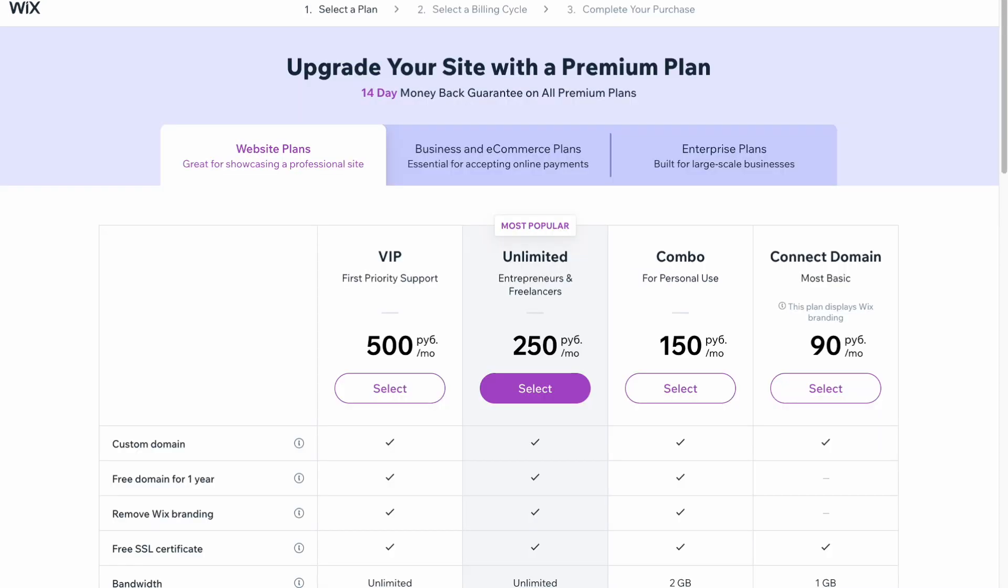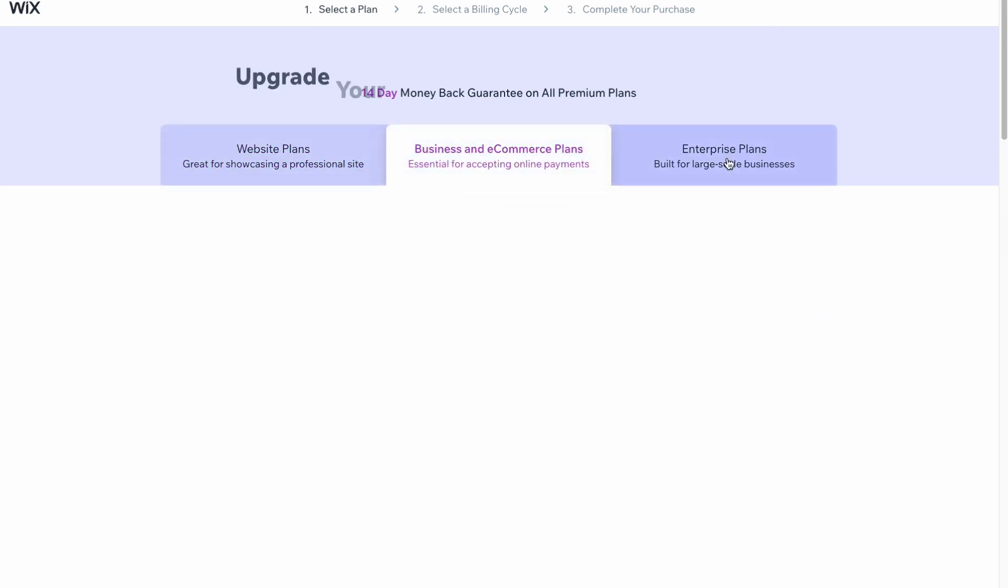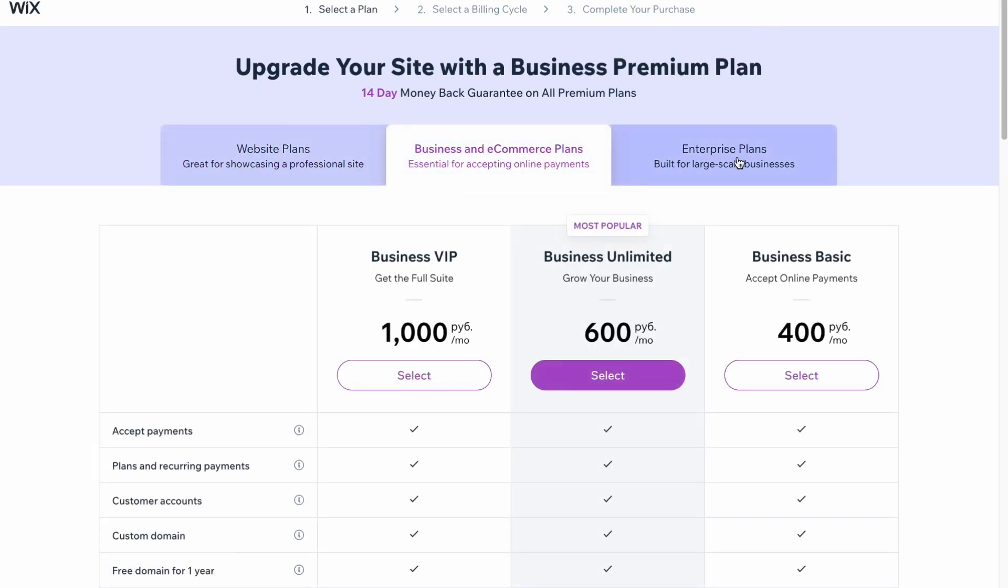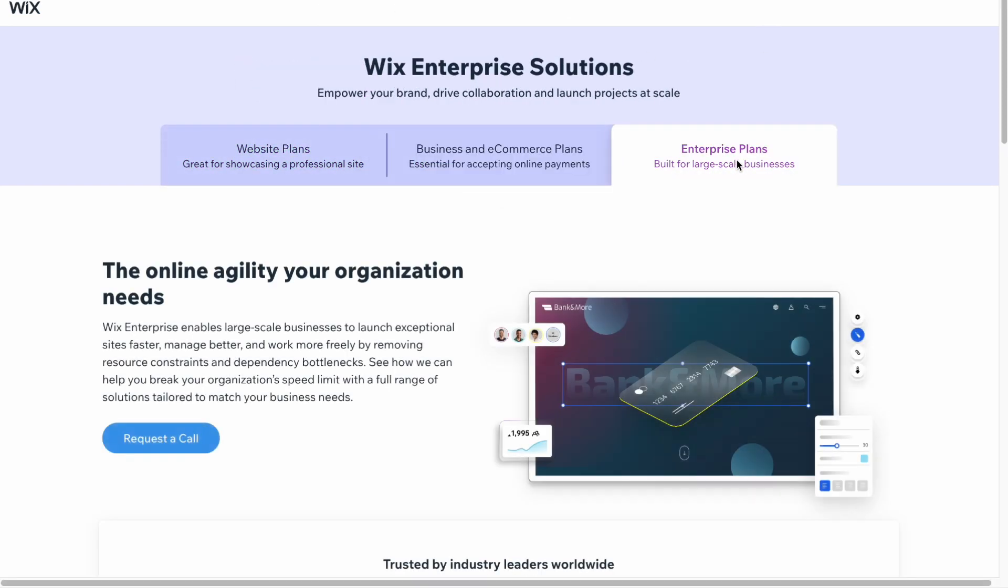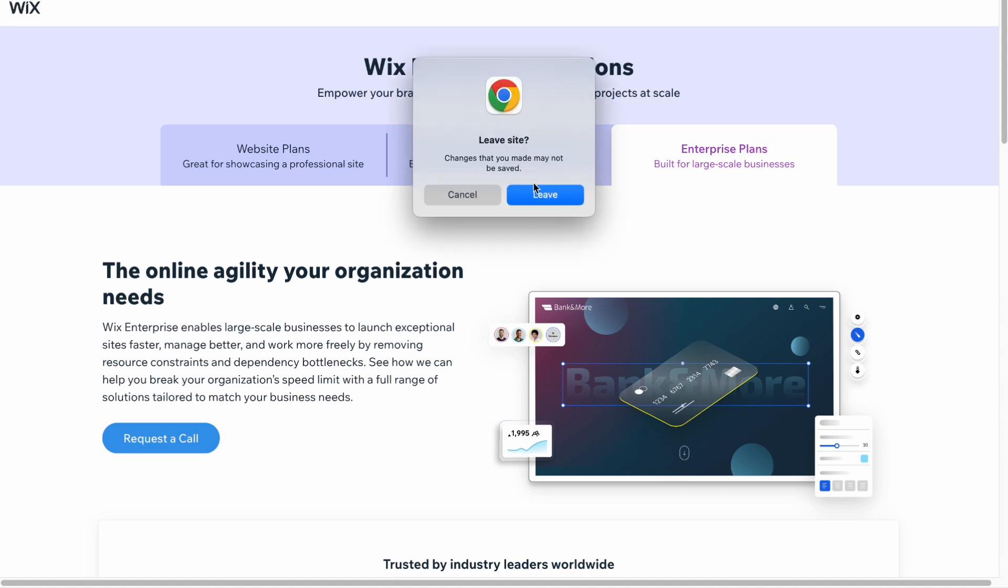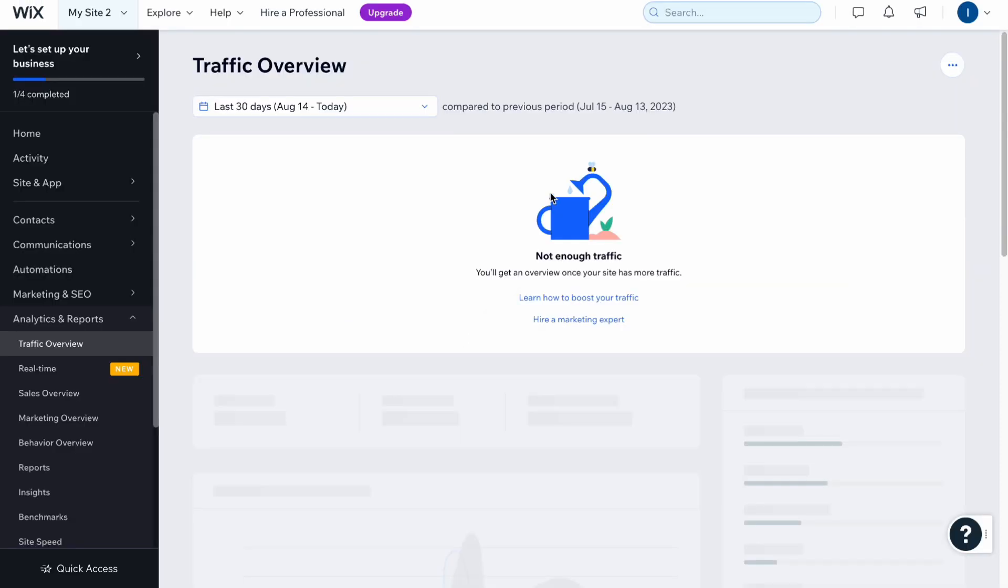Sometimes it could be really helpful. If you are interested in working with Wix, you can easily use something right up here. They have a couple of options and it depends on your purposes.